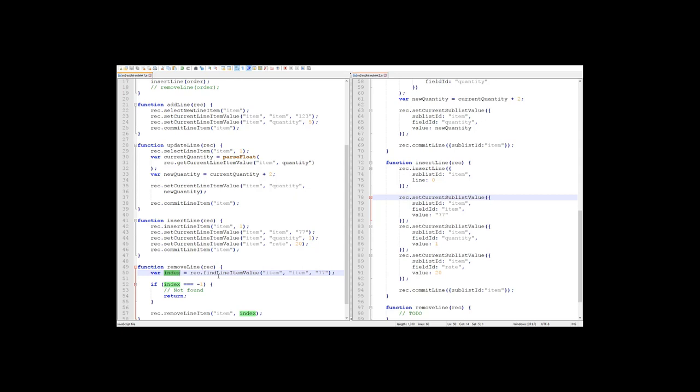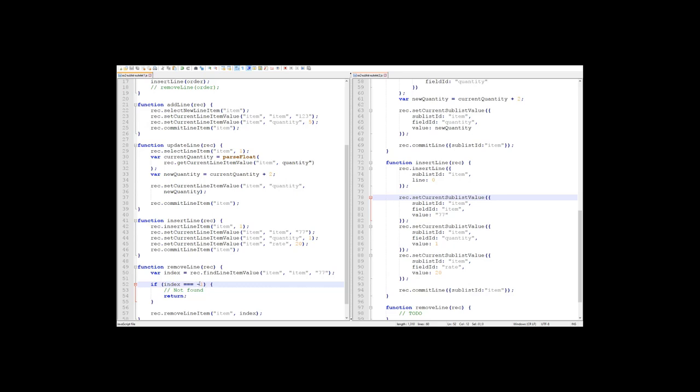If no lines match your criteria, then it will return negative 1, which is why we check here to make sure that it's not negative 1. So if it is negative 1, then we didn't find item 77, so we have nothing to do, and we just exit our function. Then we move on to actually remove the line that we've found.